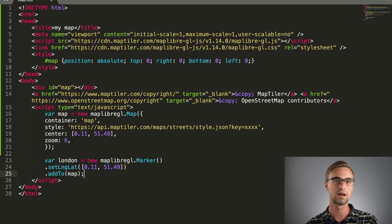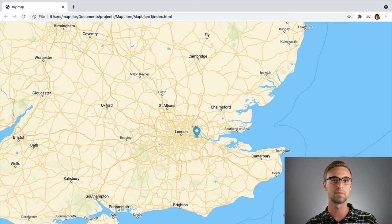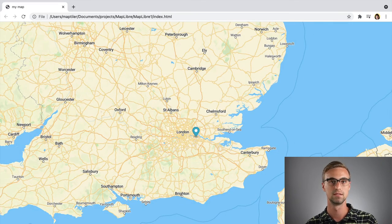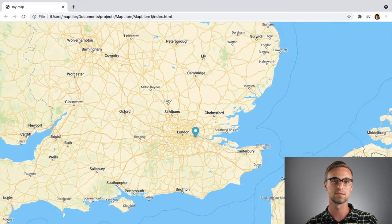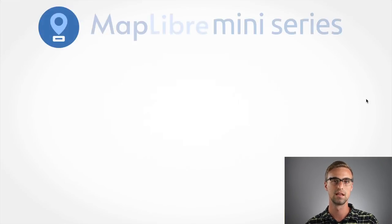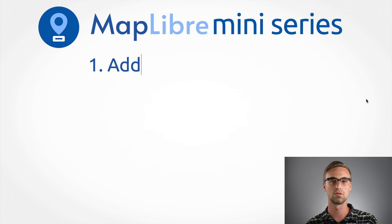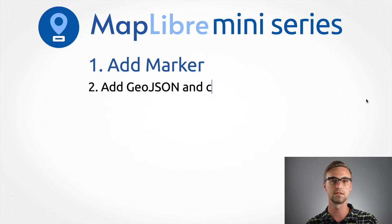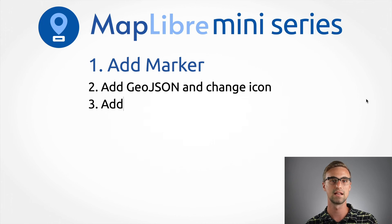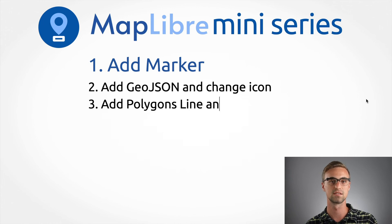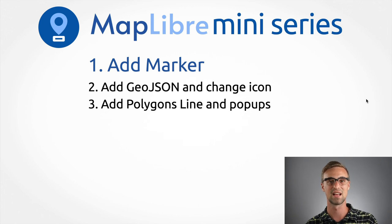Now you know how to add markers to a map with MapLibre. Don't forget to subscribe and look out for our next episodes, where we will show how to add points in GeoJSON format and change their icons. Bye-bye and until next time.